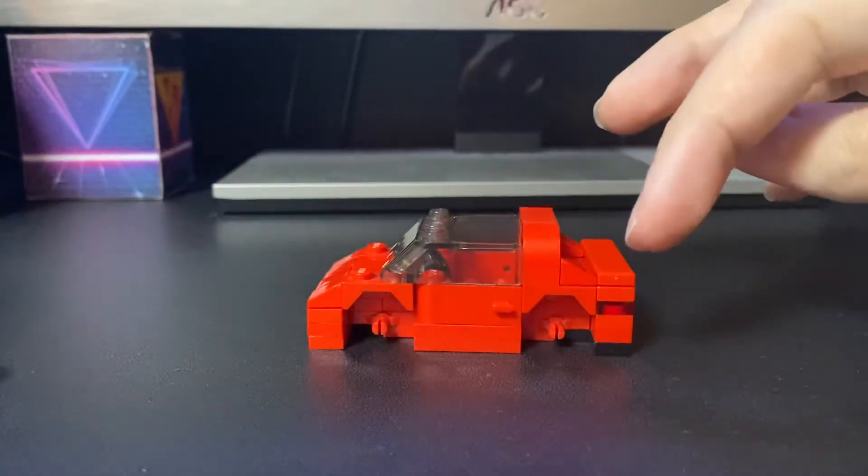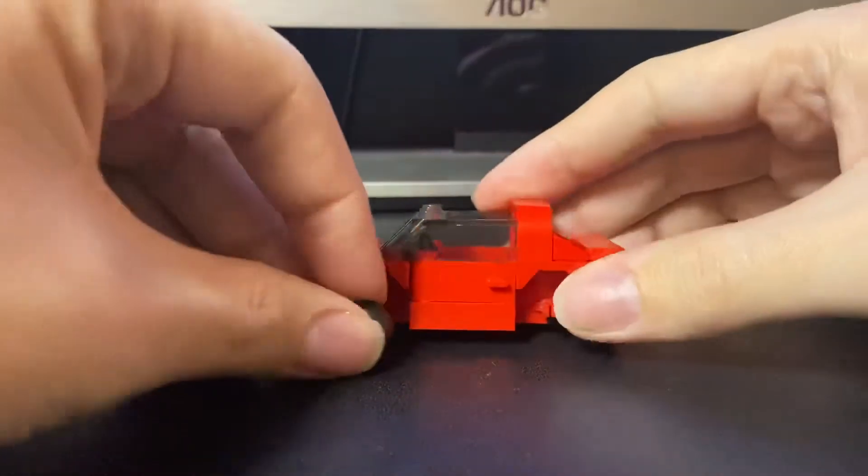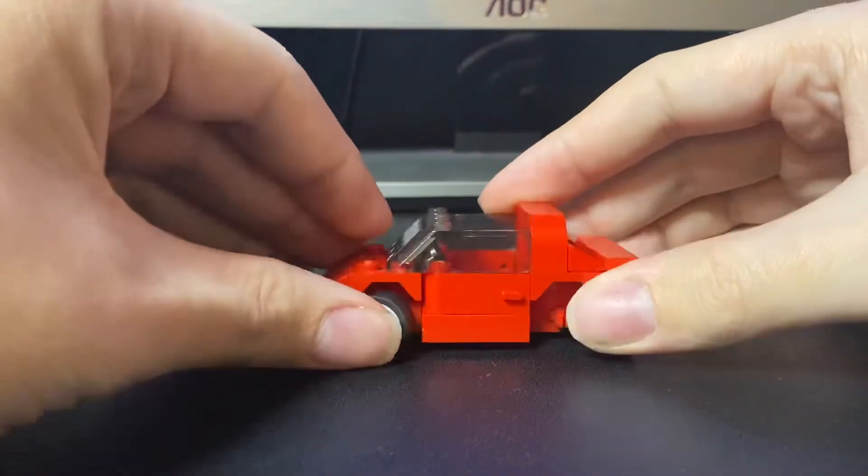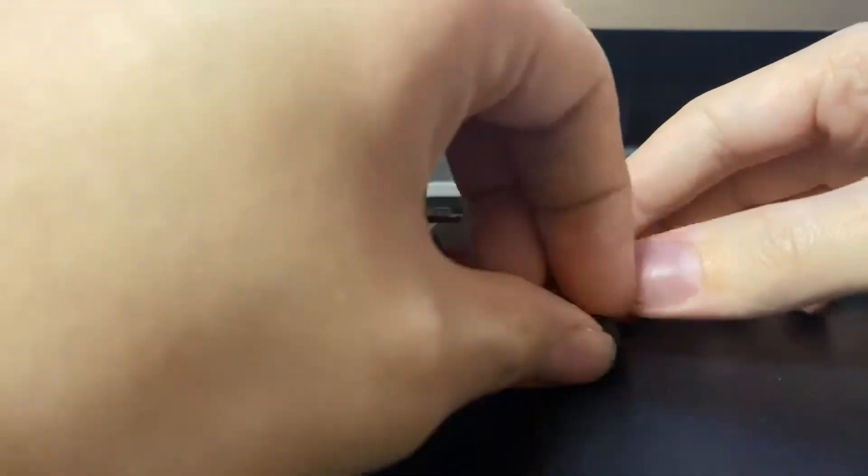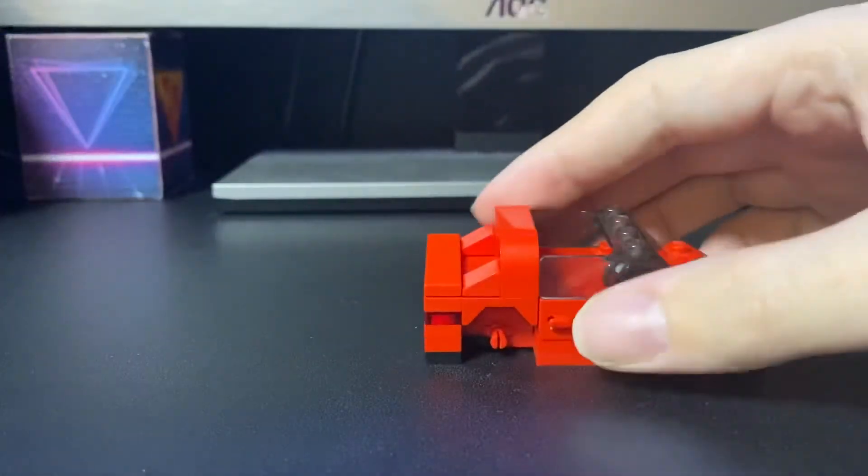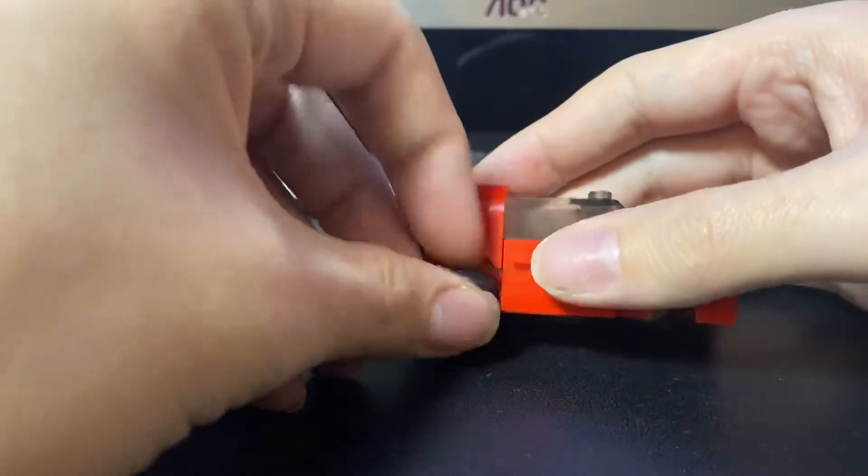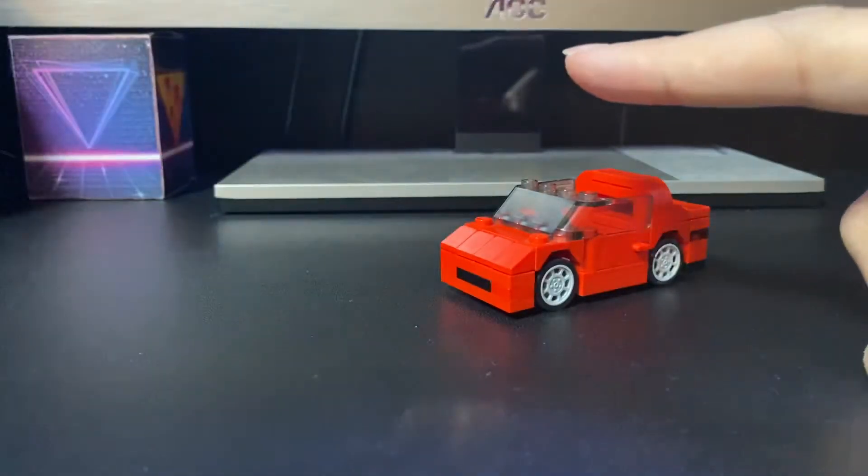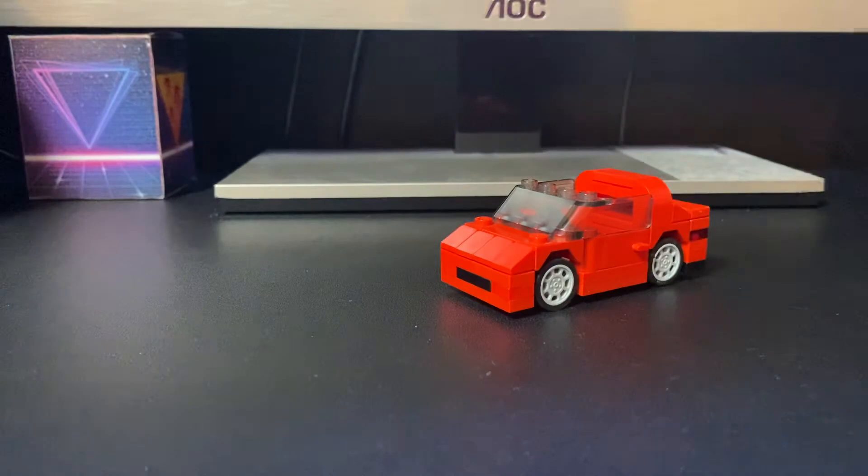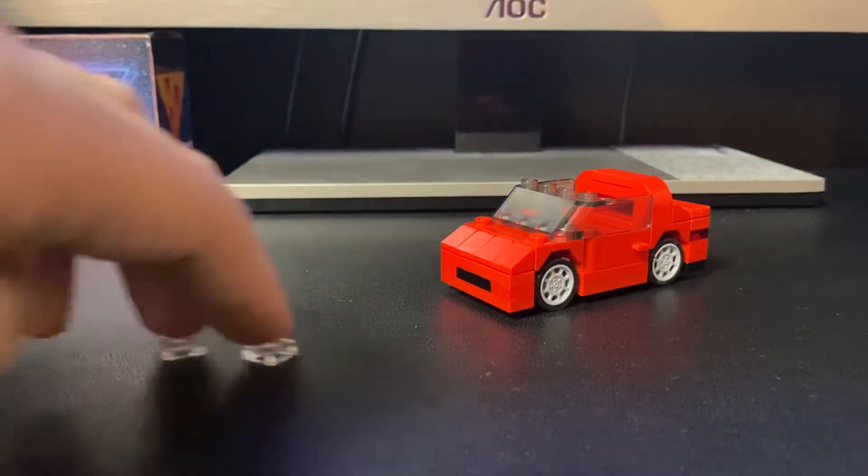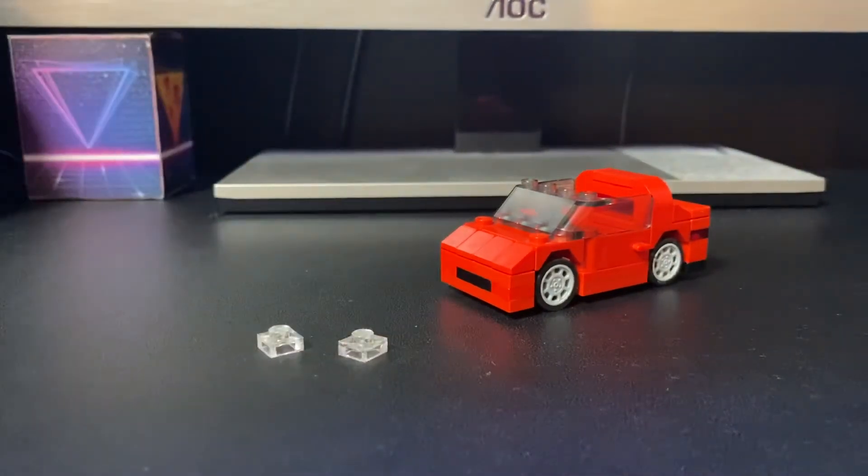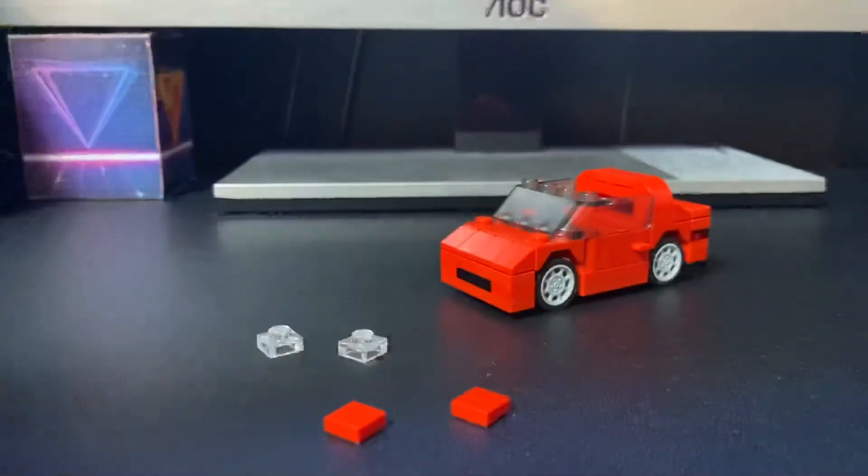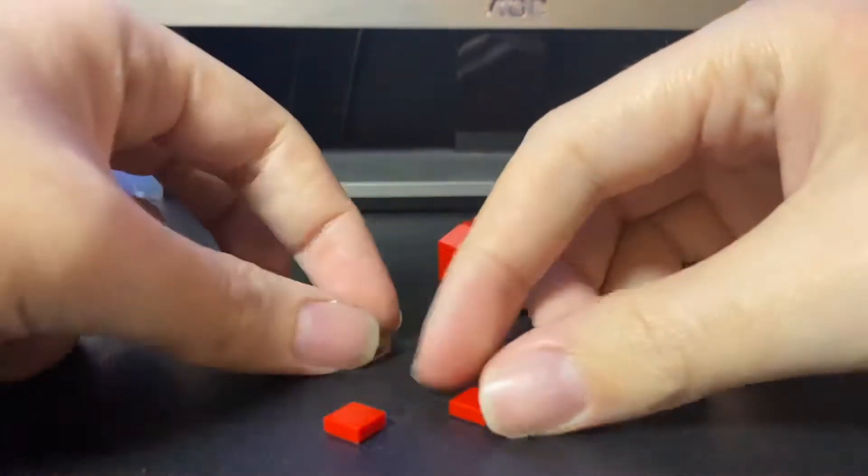And then next up, we want to put on the wheels. But we're not finished yet. There's still a couple of accessories. That's where the last piece is coming. You're going to need two 1x1 clear bricks and two 1x1 tile bricks.